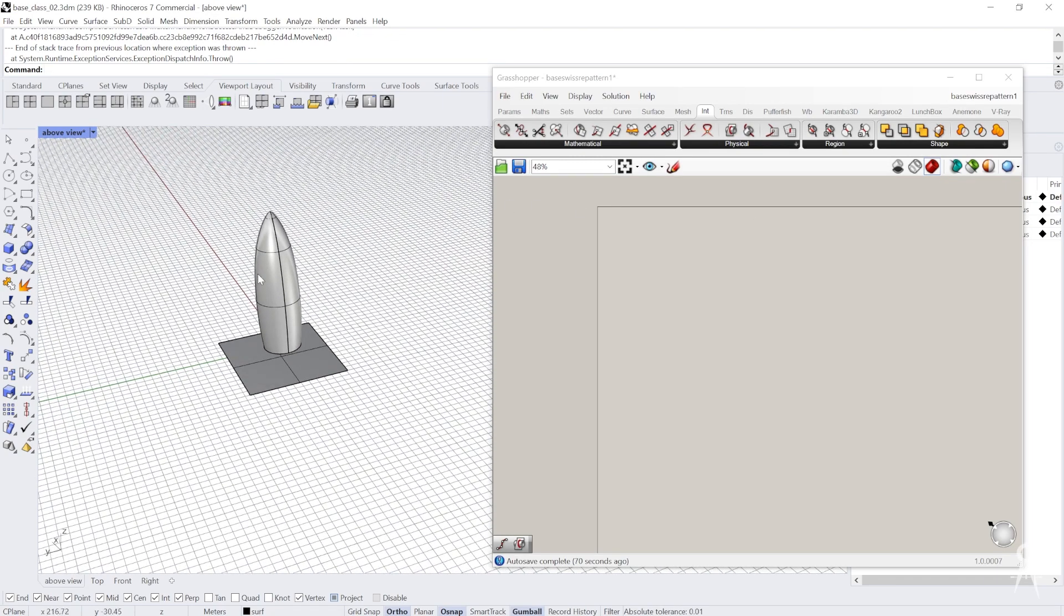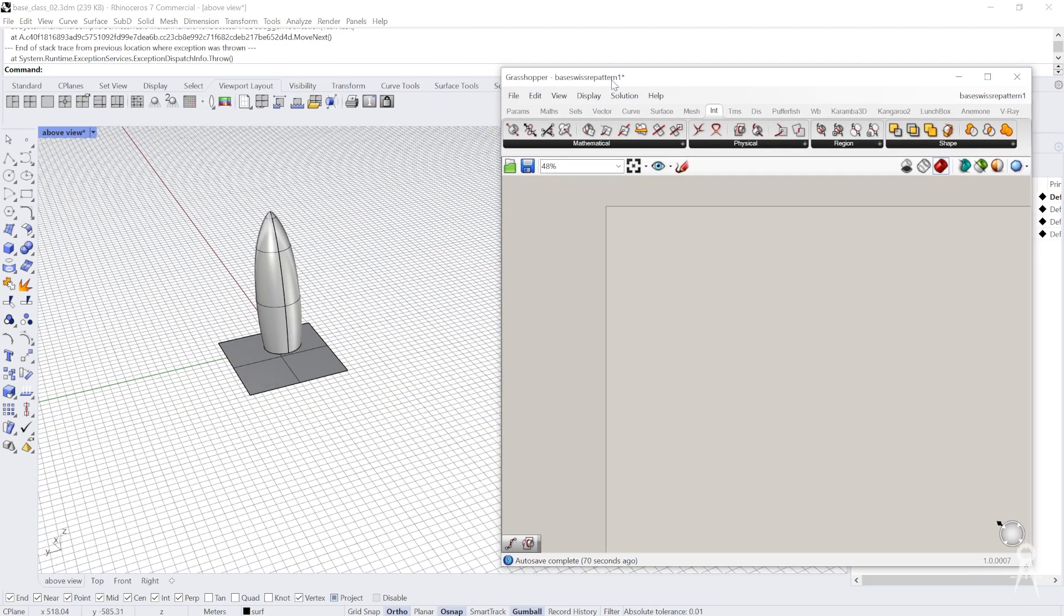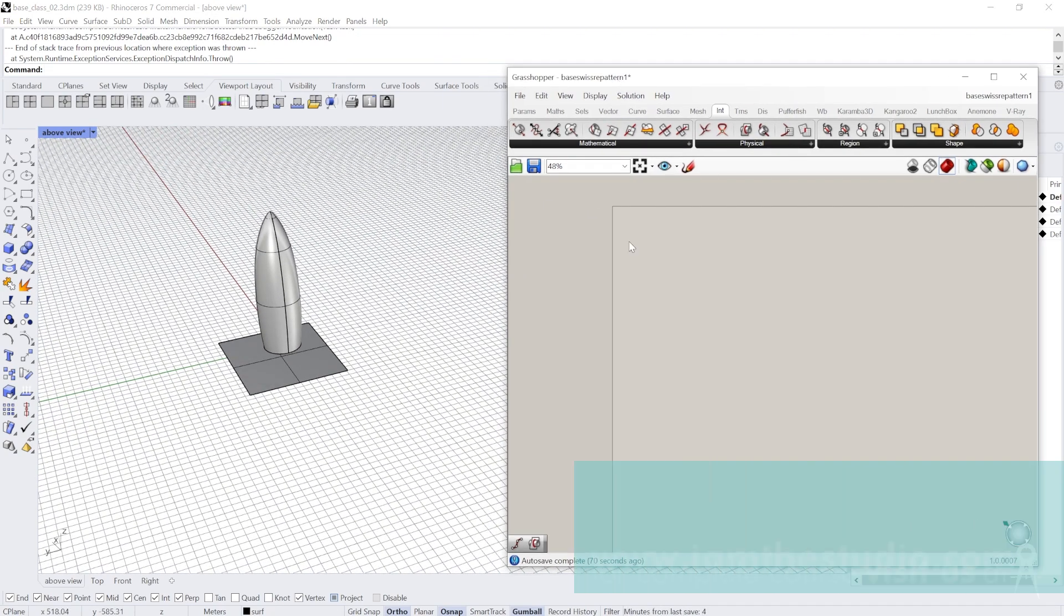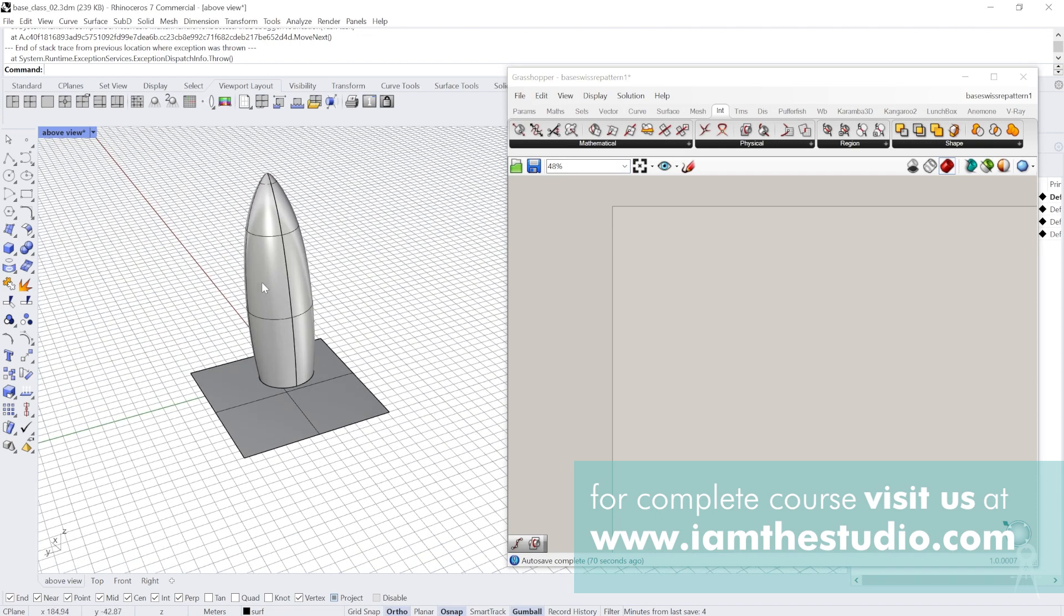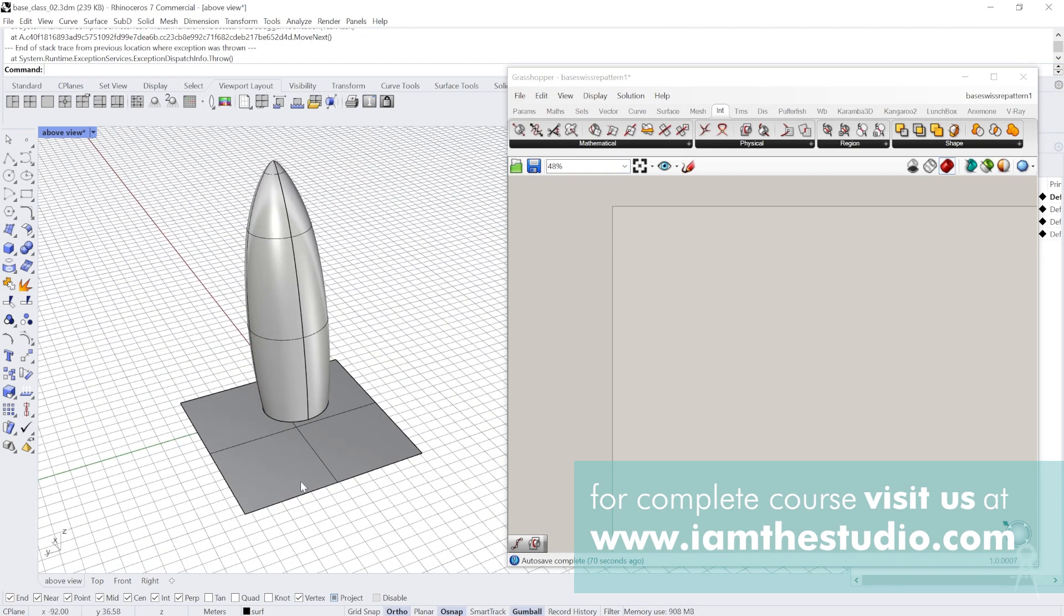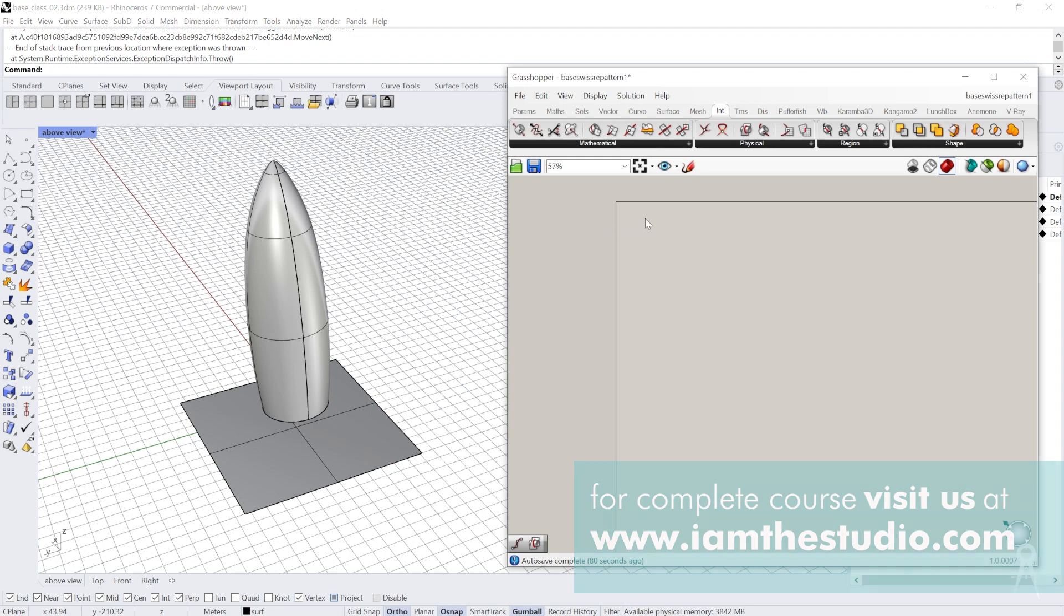Okay, so we're now starting. I've already loaded Grasshopper and started this code. Essentially, we have the massing and we have that base plane.